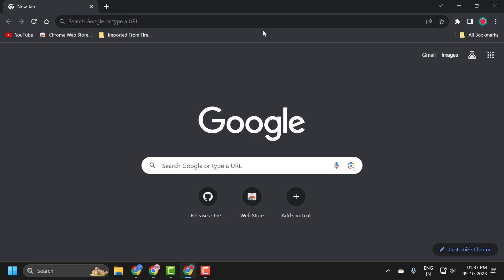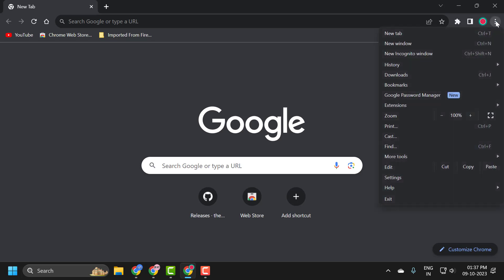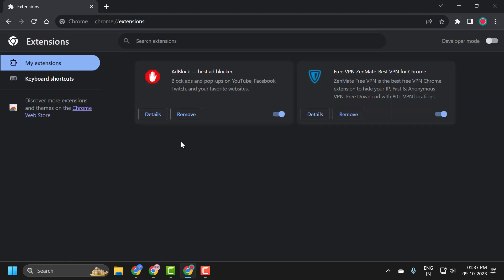If you're still having an issue, you may also want to check into extensions that may be enabled on your web browser. Just click on the three-dot icon and select Extensions, then Manage Extensions. If you have a lot of extensions that you normally use in here, I recommend toggling them to the off position. You don't necessarily have to remove them.